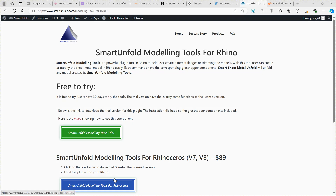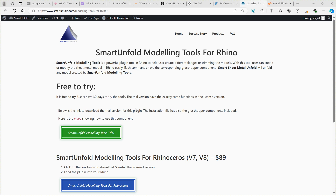Hi guys, today I want to show you how to use our Smart Unfold Modeling Tools for Rhino. This is actually a new plugin for Rhino and you can use it to create a fringe — a complicated fringe for a sheet metal model. It's very handy to use and more productive. If you want to use our software, you can first download these tools from our website. It's free to trial — you can have 30 days free to use, with the same functions as the licensed version.